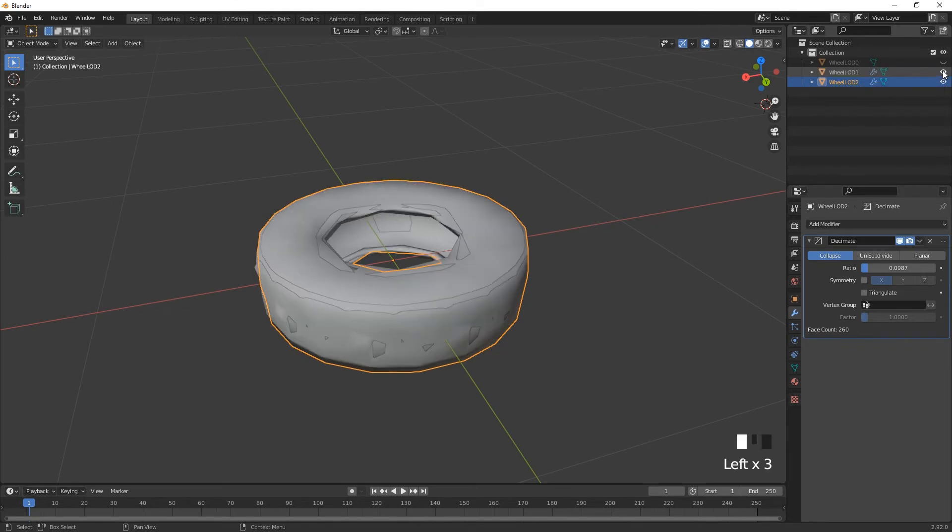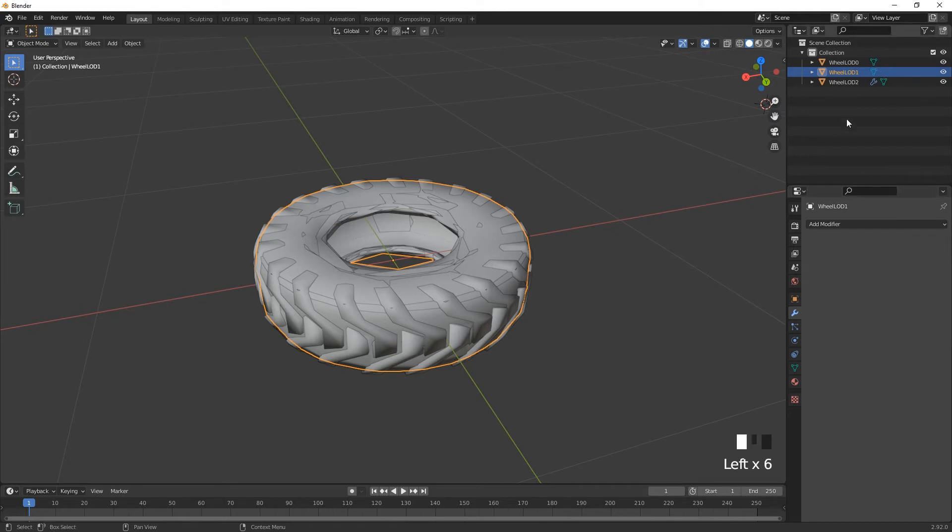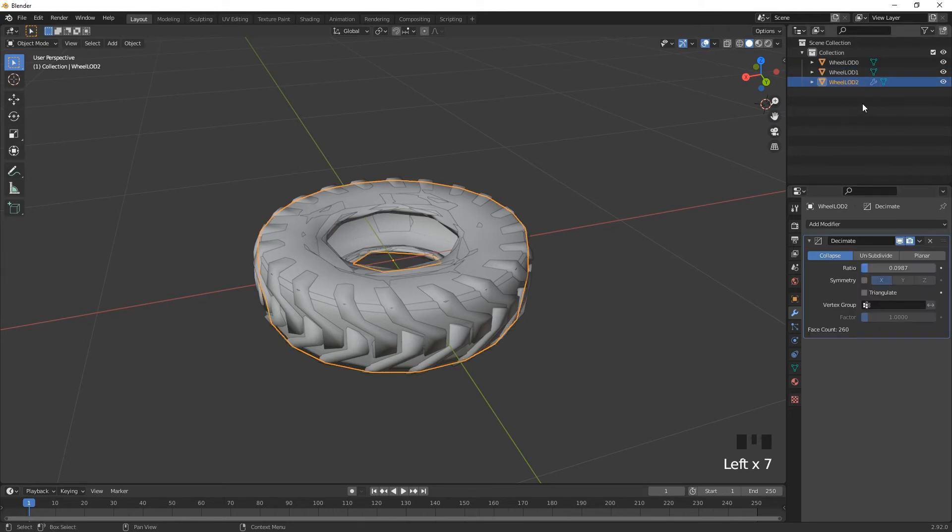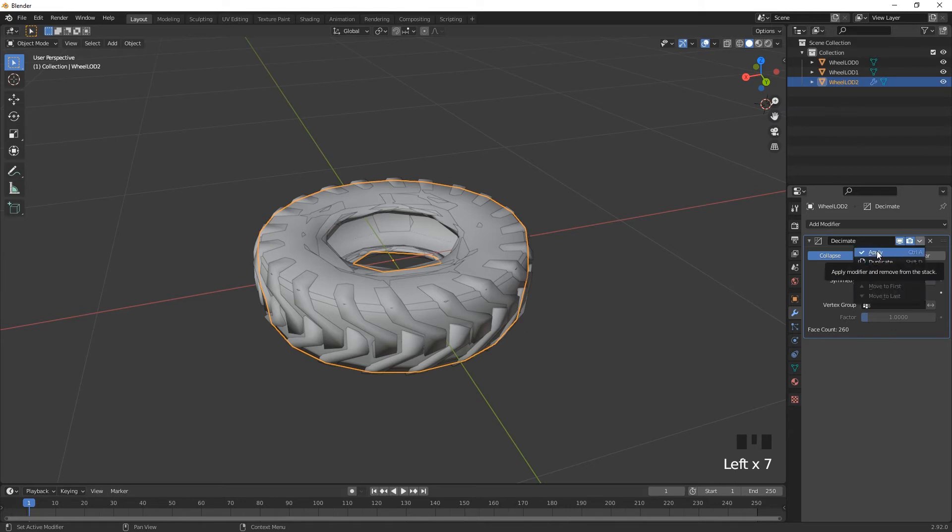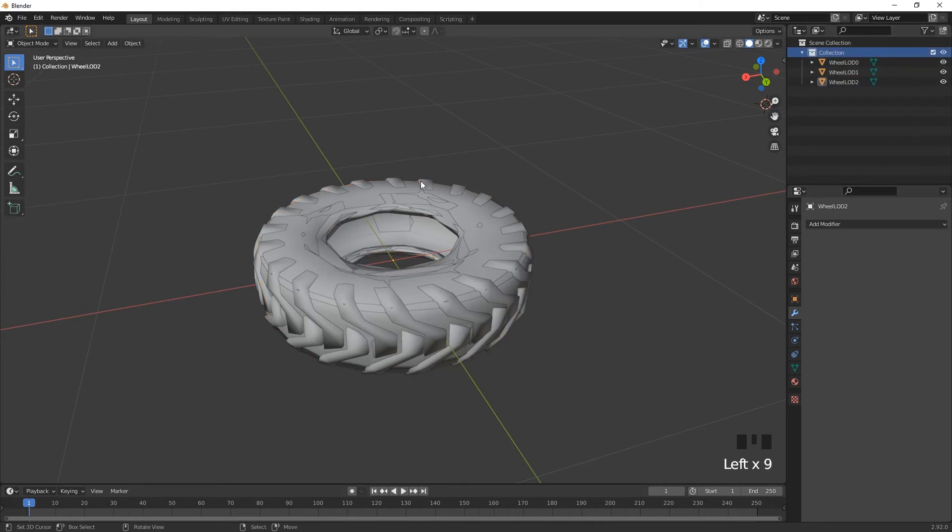And we can switch all of these on, just make sure that once we're happy with the decimation that we actually apply that. So that's just clicking on this little drop down and choosing apply. And that's now set as actual geometry. Same on the wheel LOD2. Just click on the drop down and choose apply. And that's now a full LOD piece of geometry.